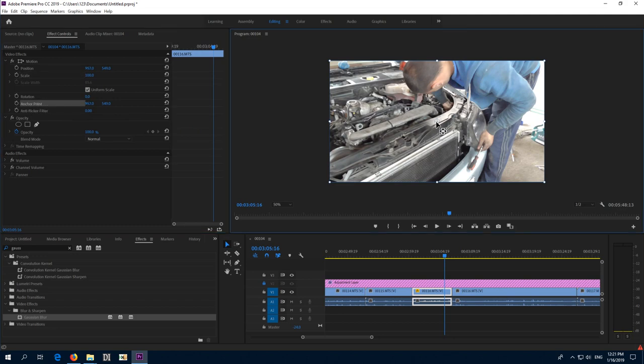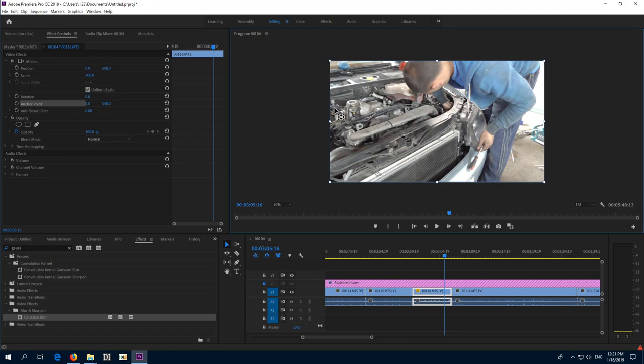Move that point to the upper left corner because we want that point to be fixed. Hold down the control key meanwhile and it will jump exactly to that point. So now since the anchor point is there, that point will be fixed.